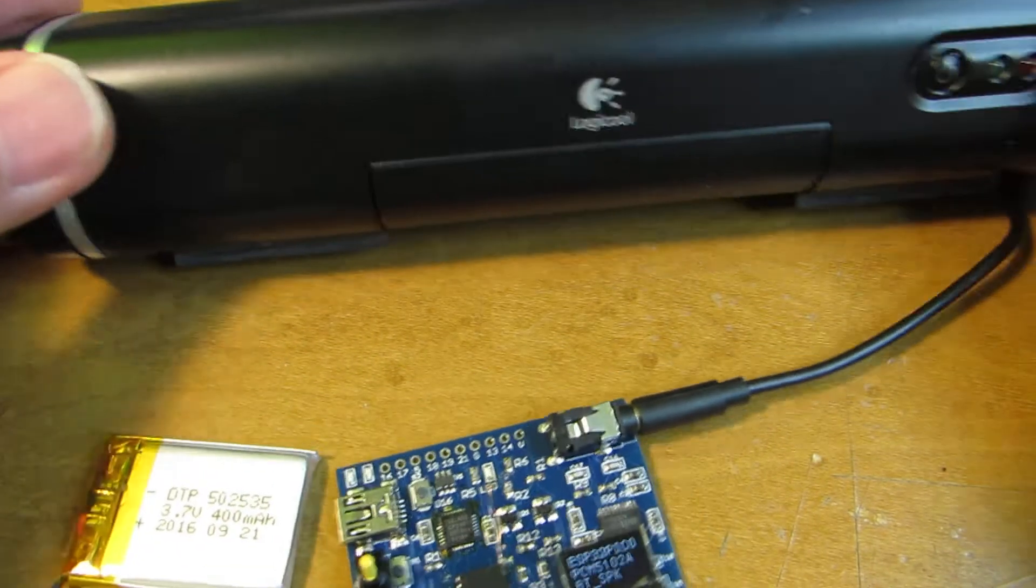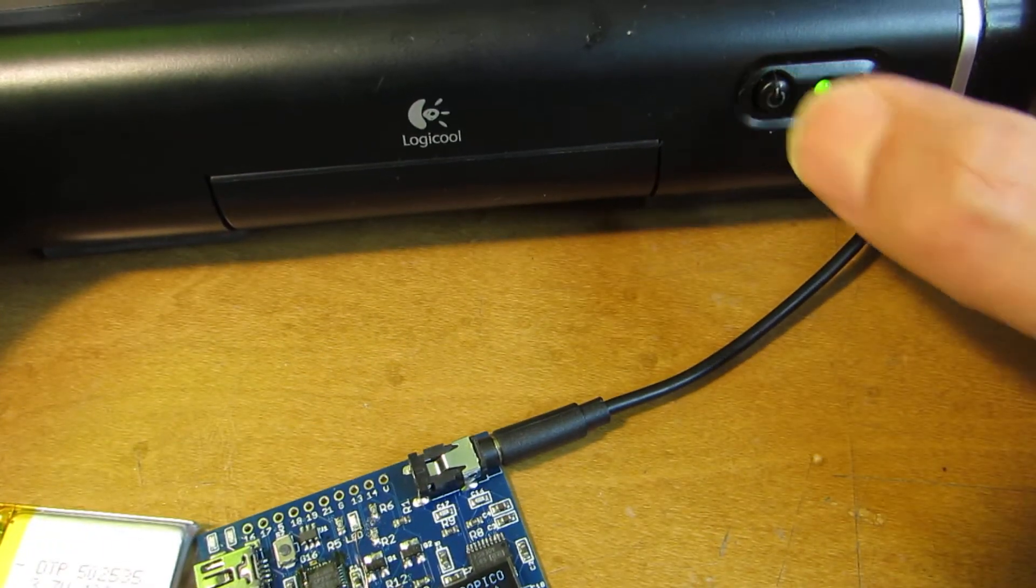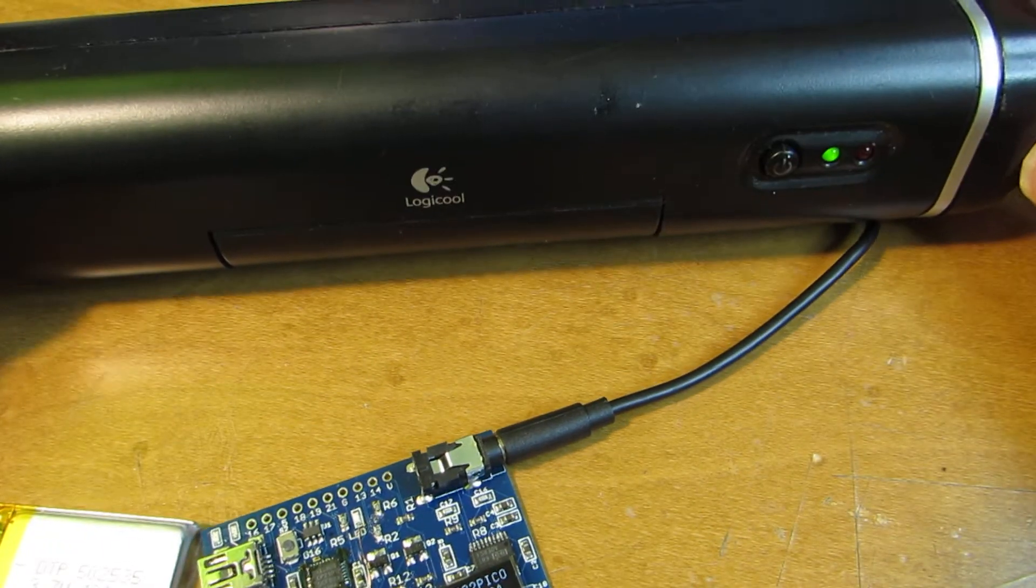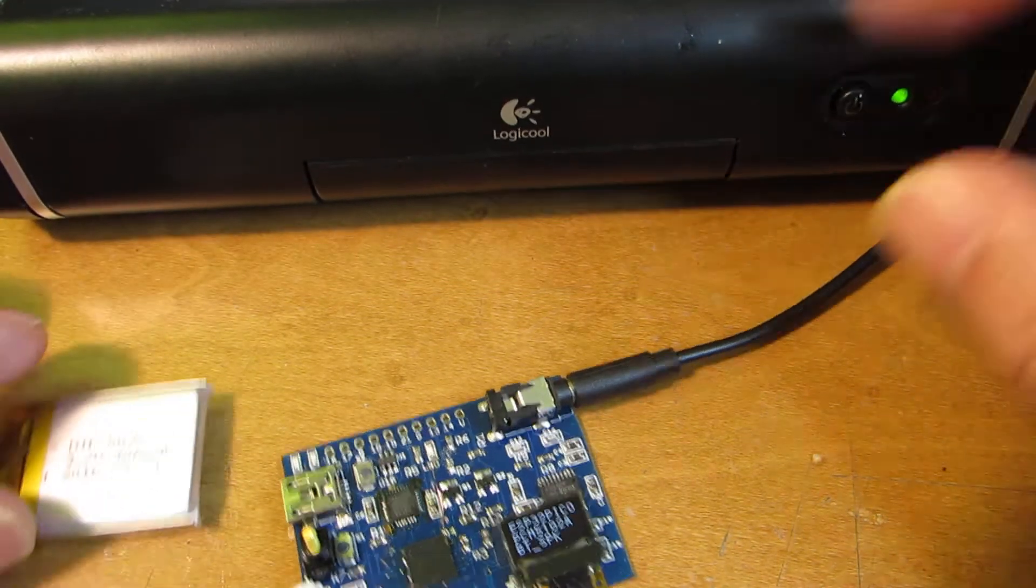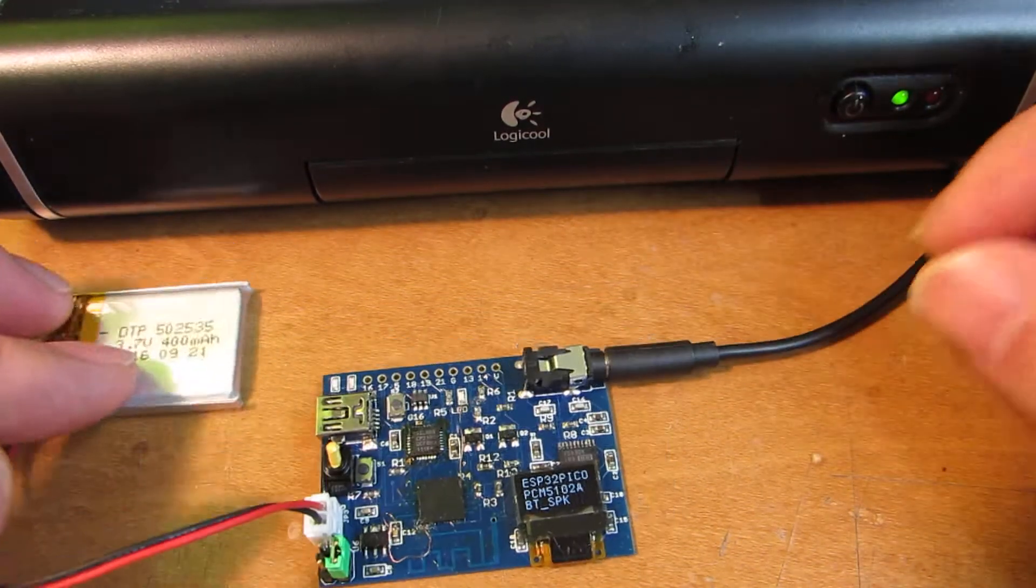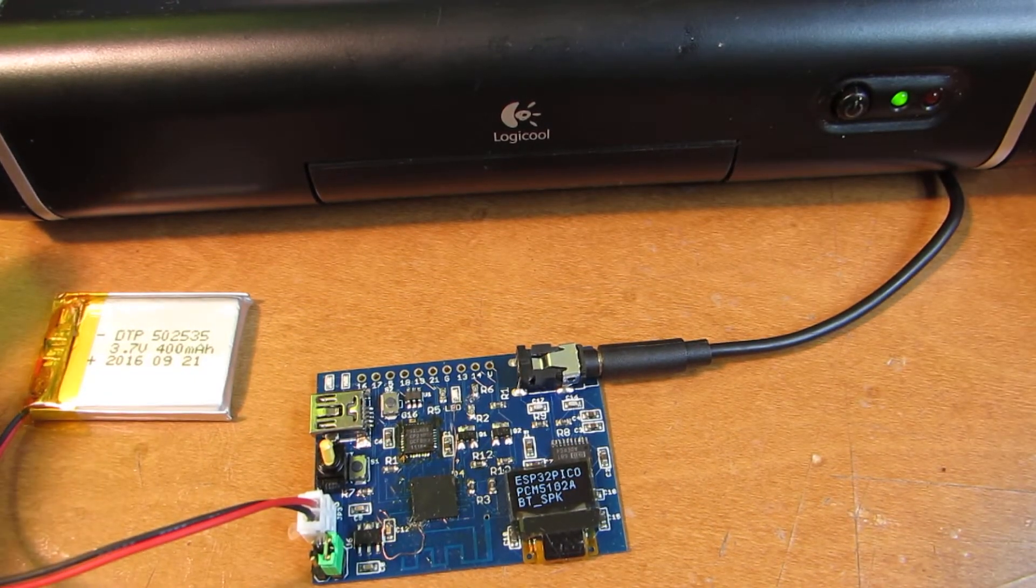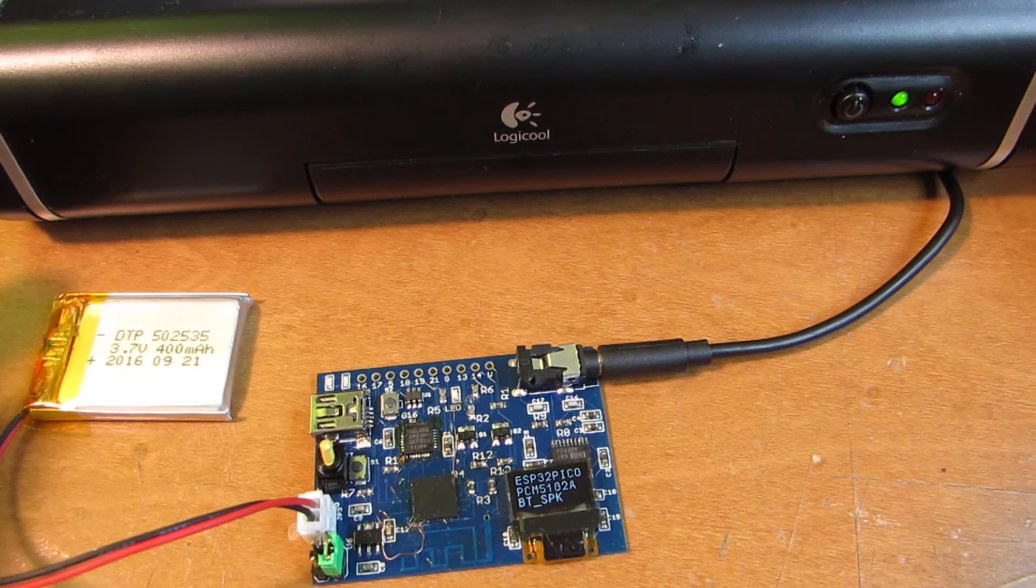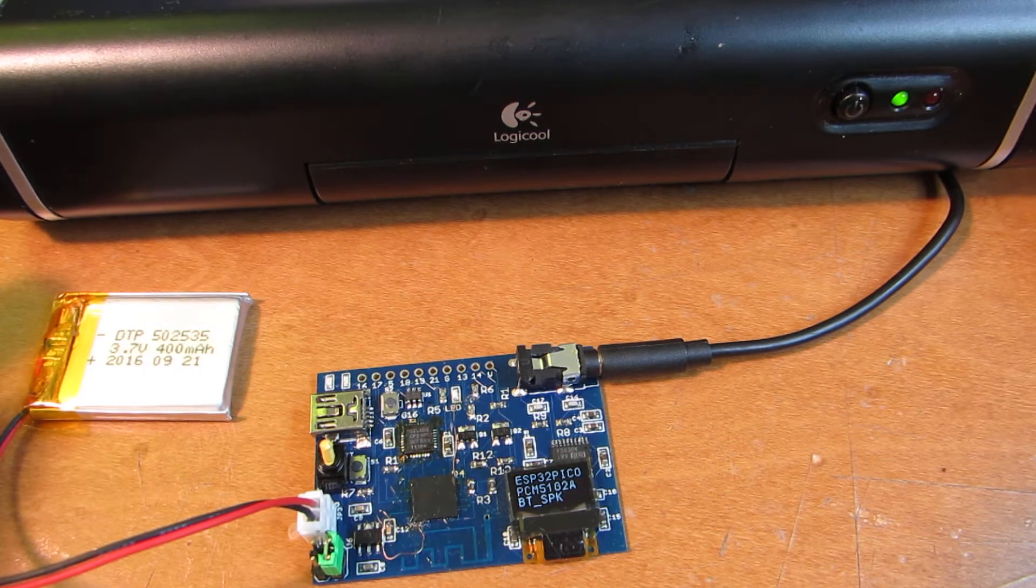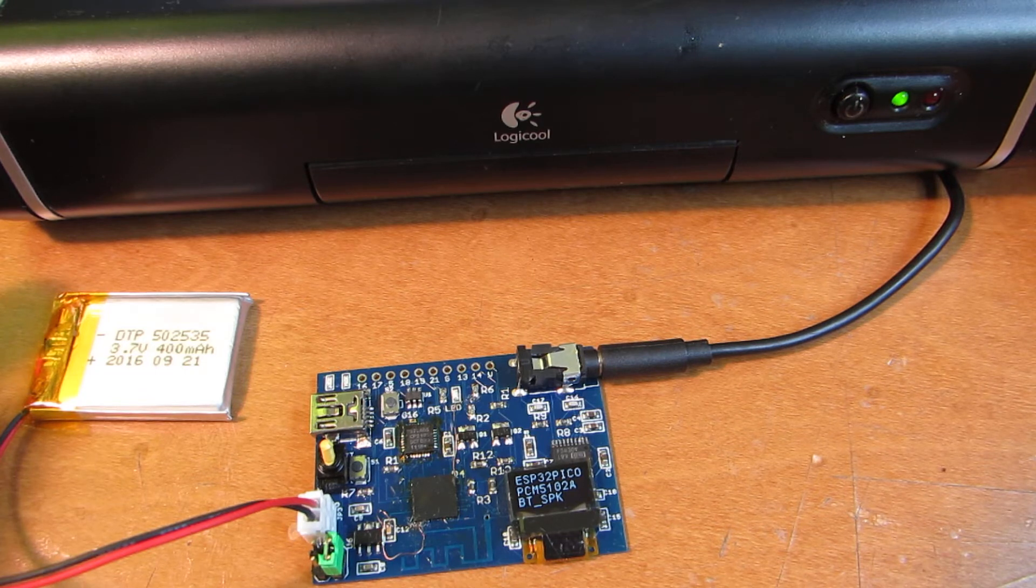And I connect it to the external speaker. Now, let's see how it works. I will connect from Macintosh. And there.